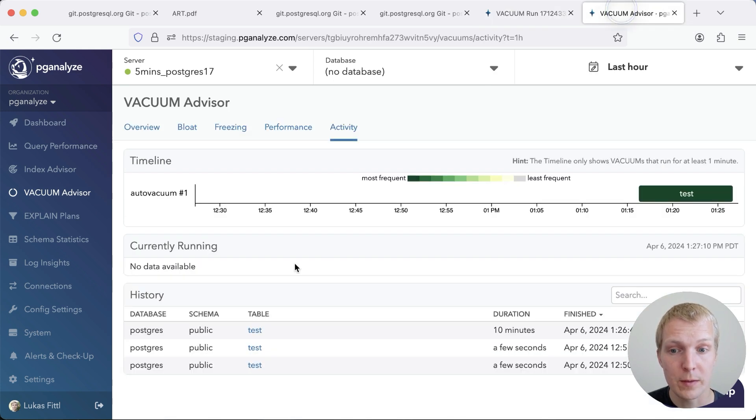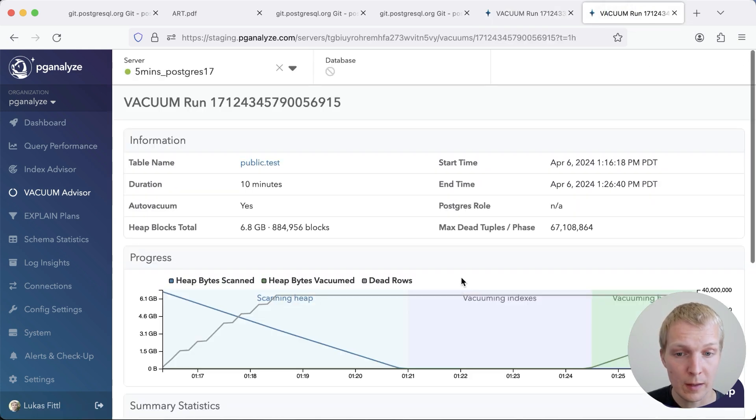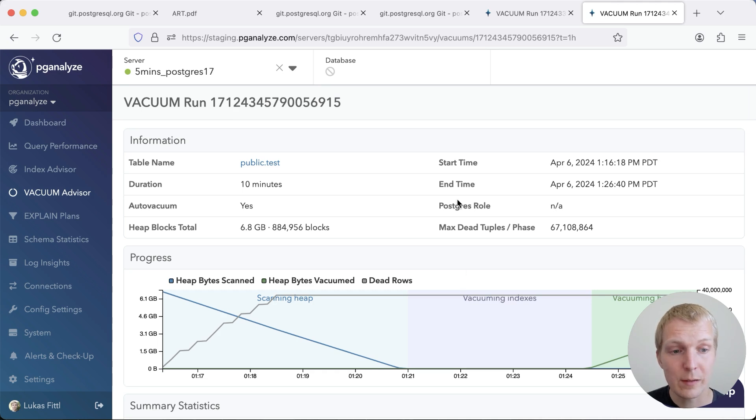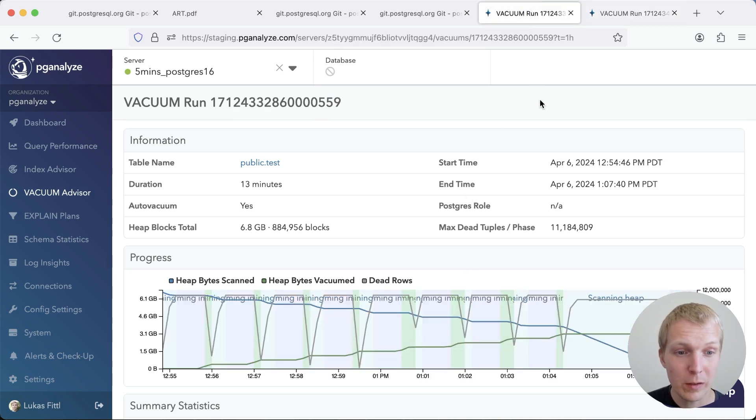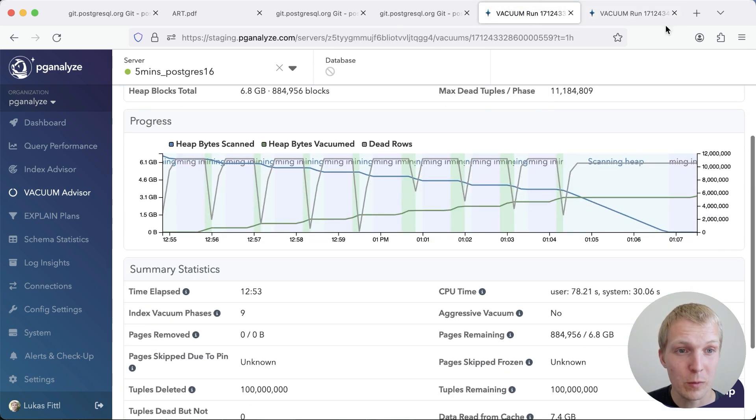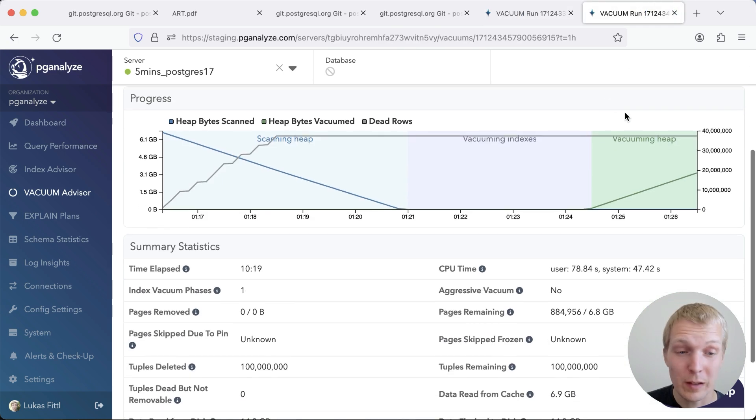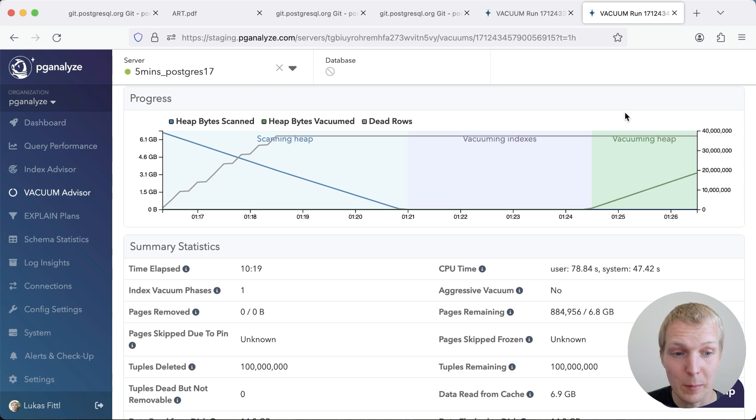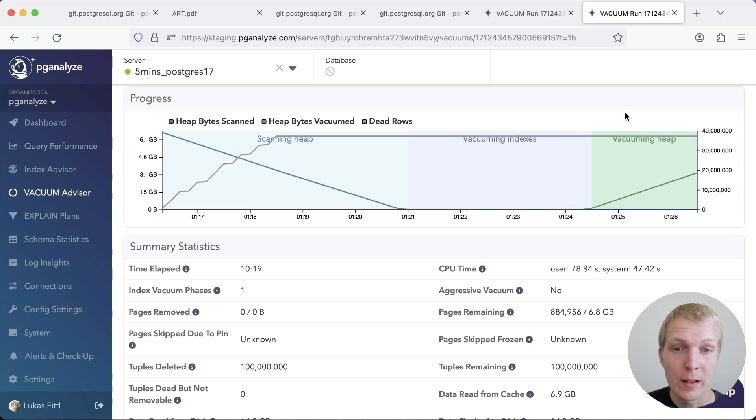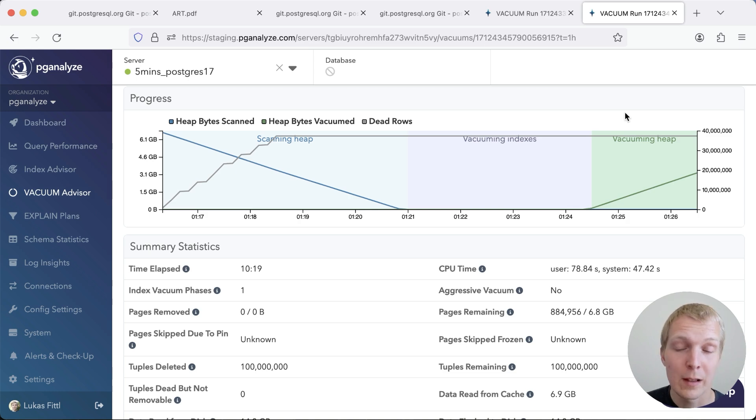Versus on 17, what we can see is the test run that just finished has a single vacuum index phase. Now, just visually, if you compare those two graphs, I think it shows very clearly that 17 is significantly better. It will also have less churn in your shared buffers. I'm really excited about this improvement in Postgres 17.